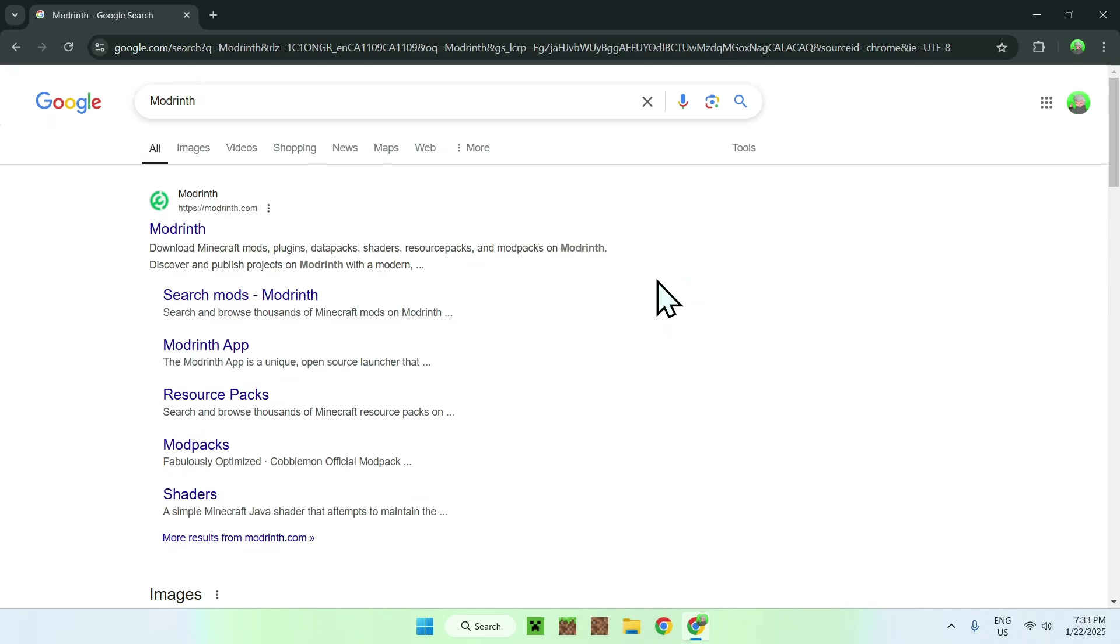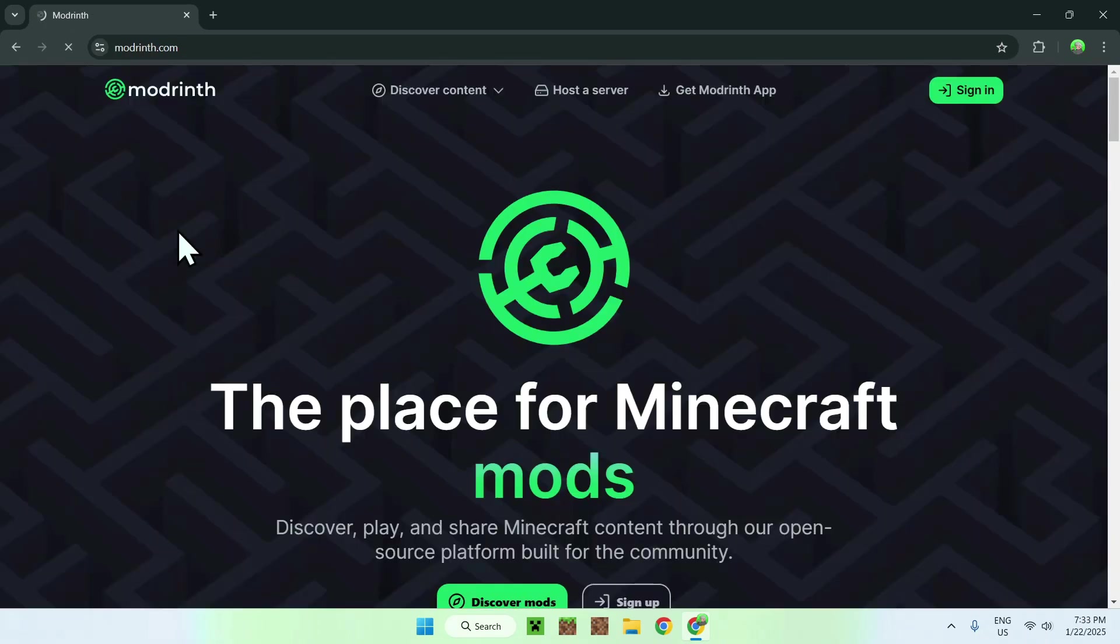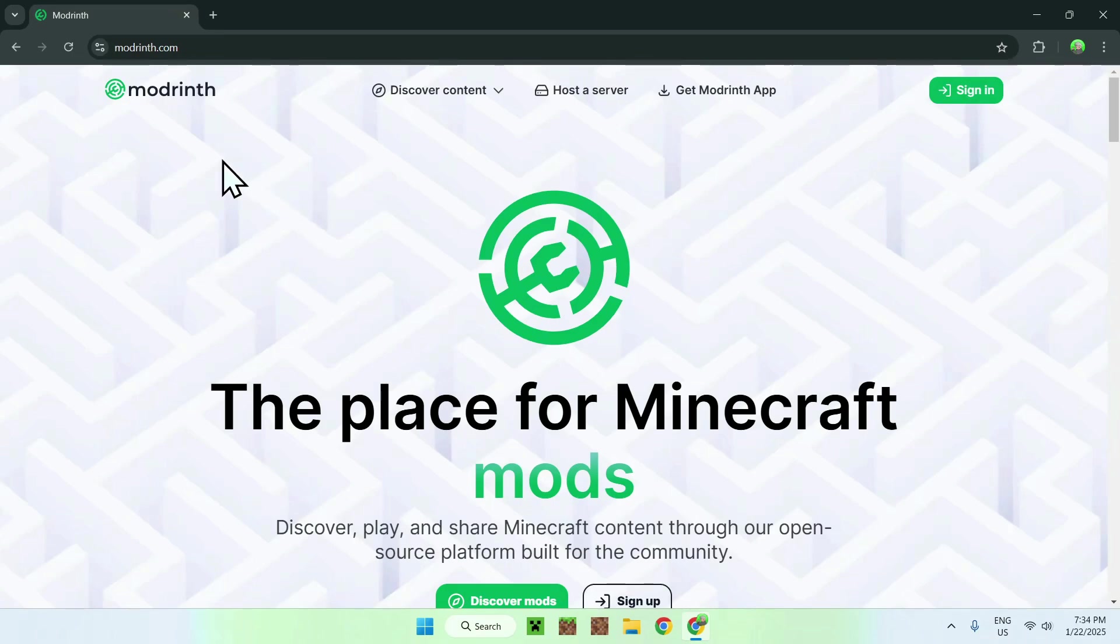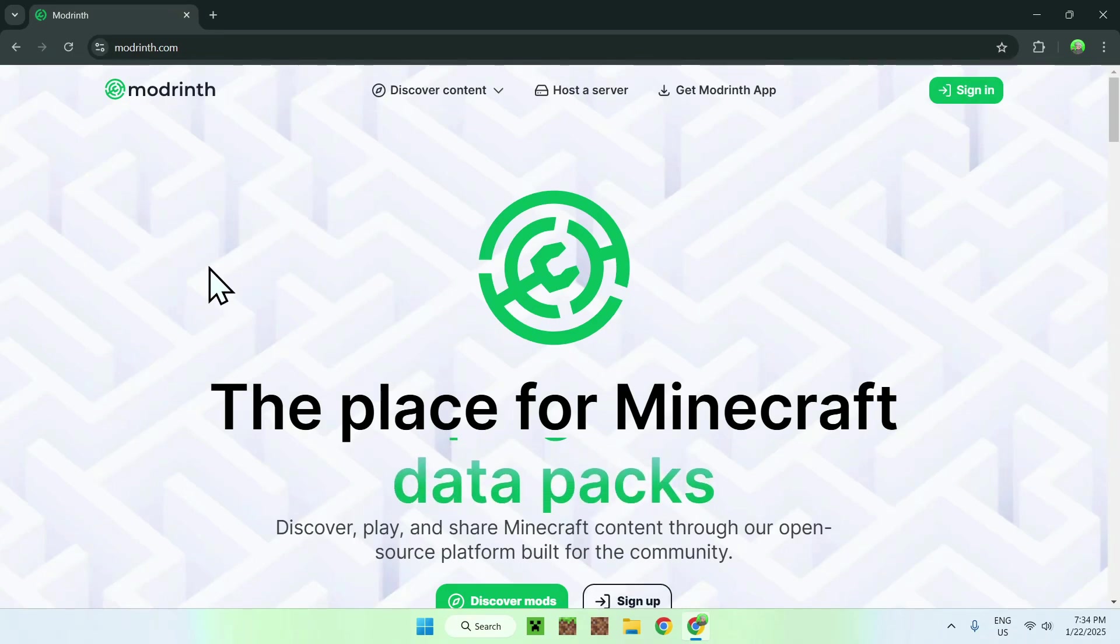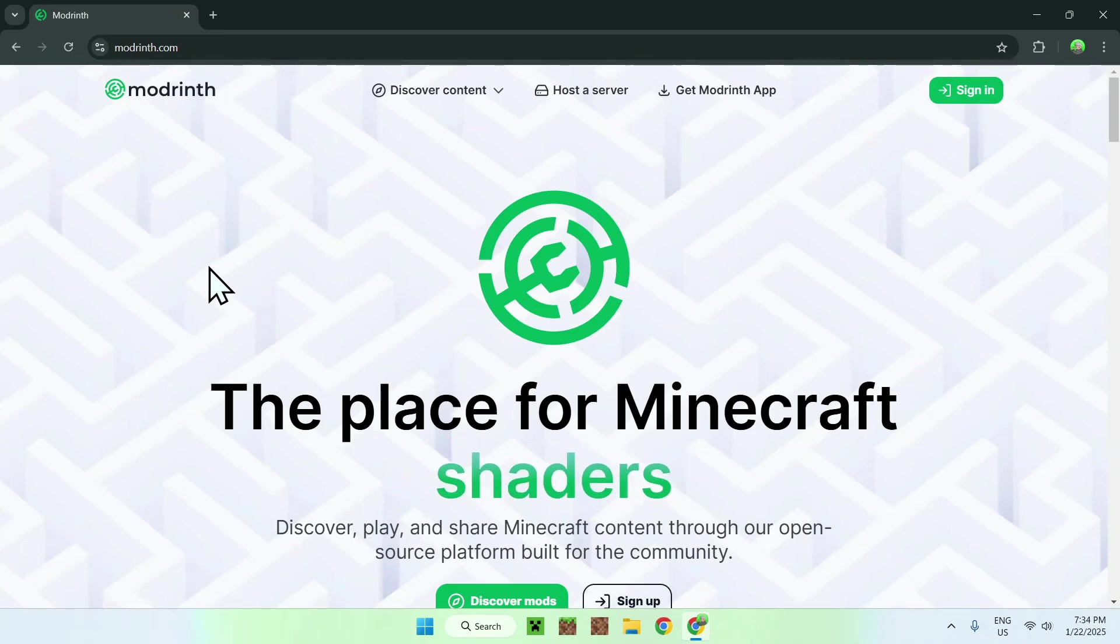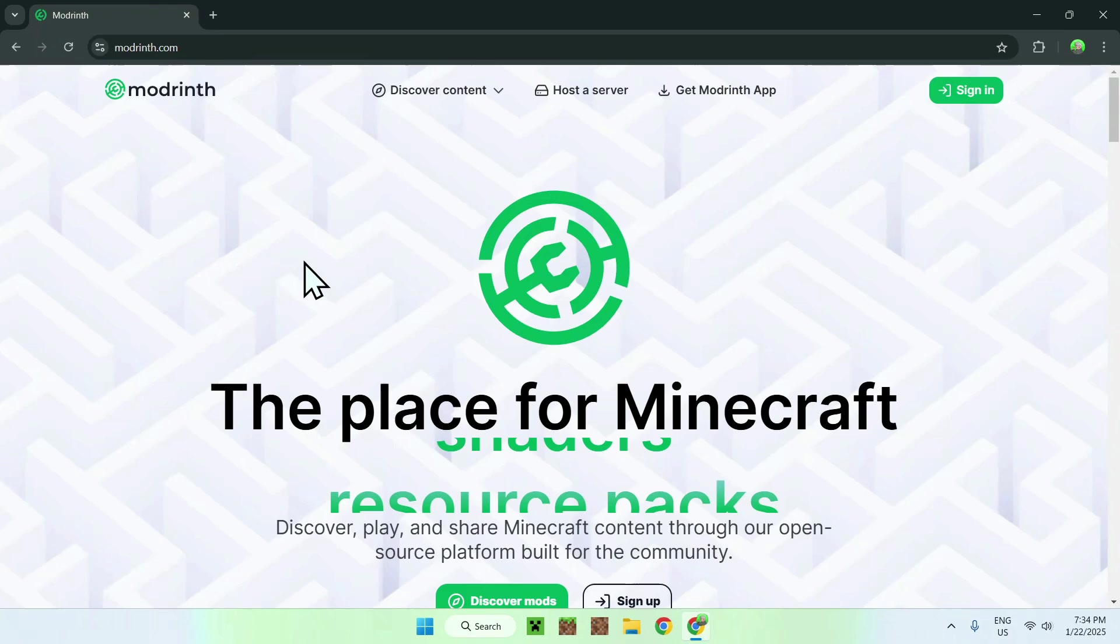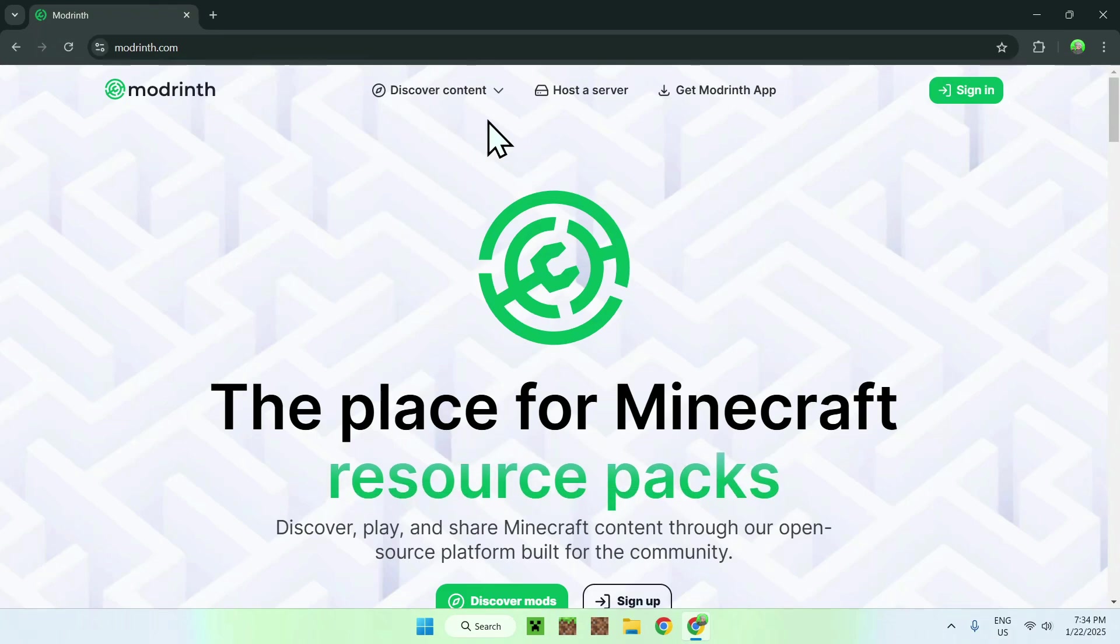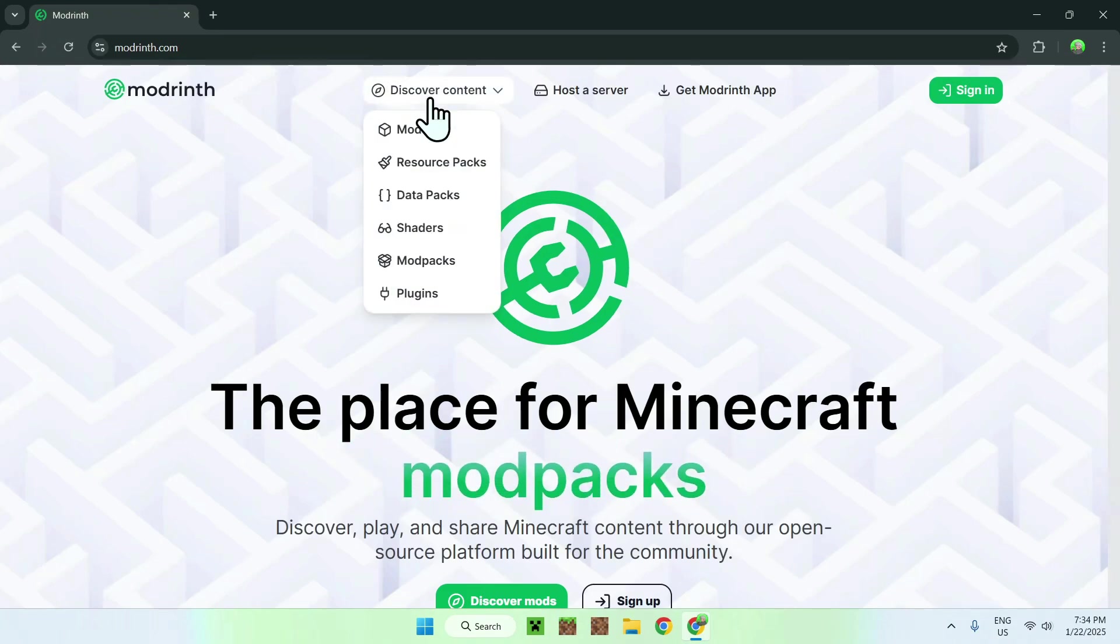Now just hit enter and once you've done this you should see a website called modrinth.com. Simply click on Modrinth and now you're on the homepage. All you need to do here is simply go to the top of the website to Discover Content and go down to Mods.